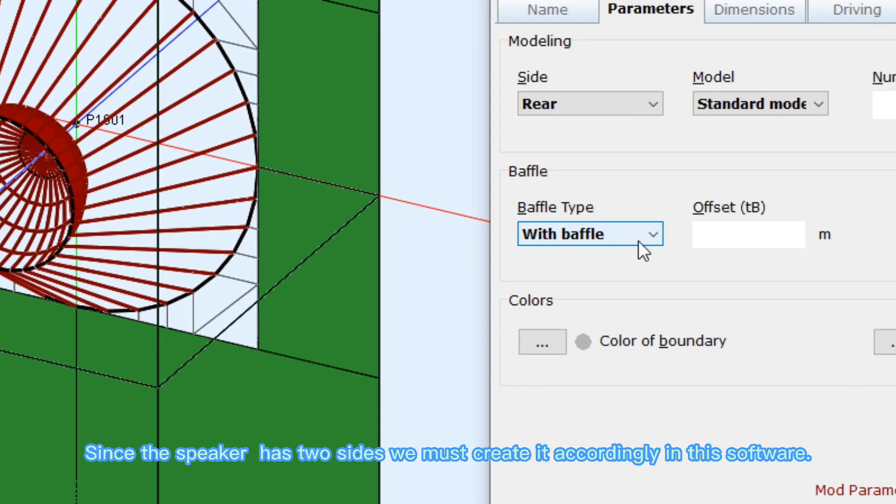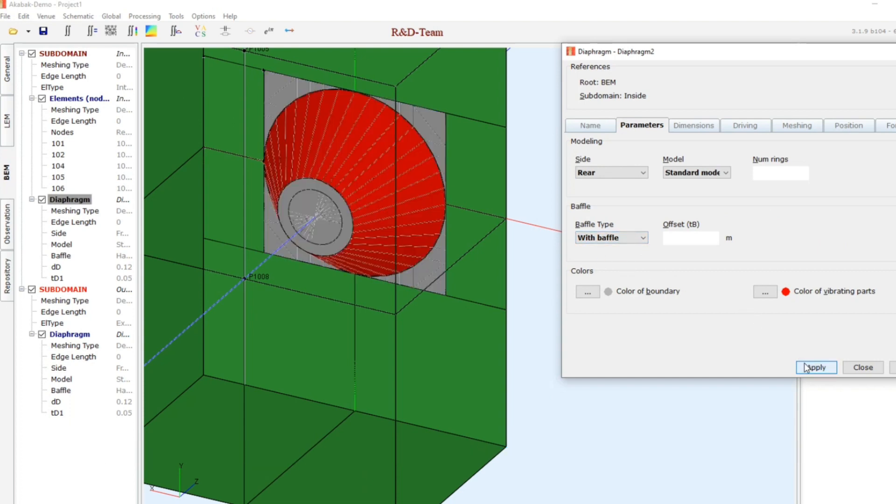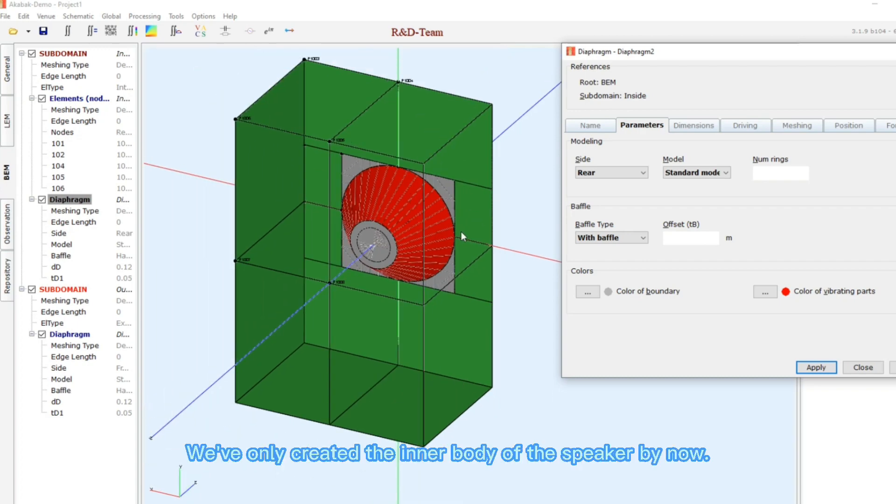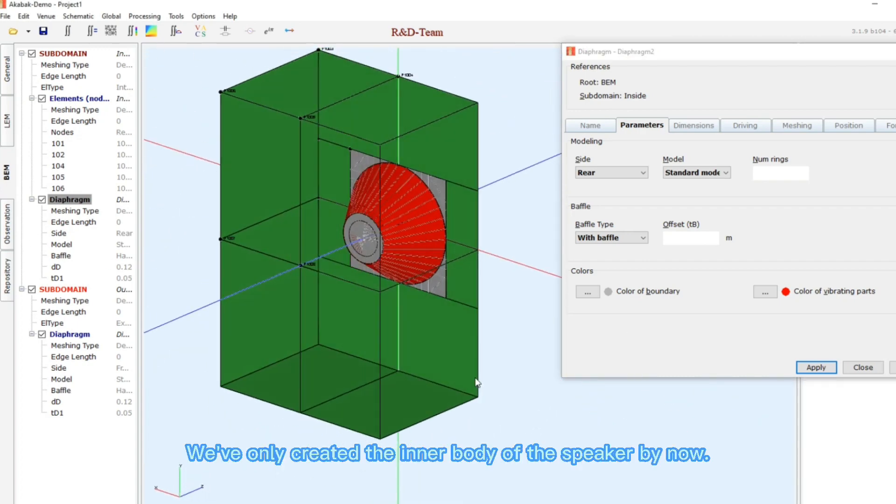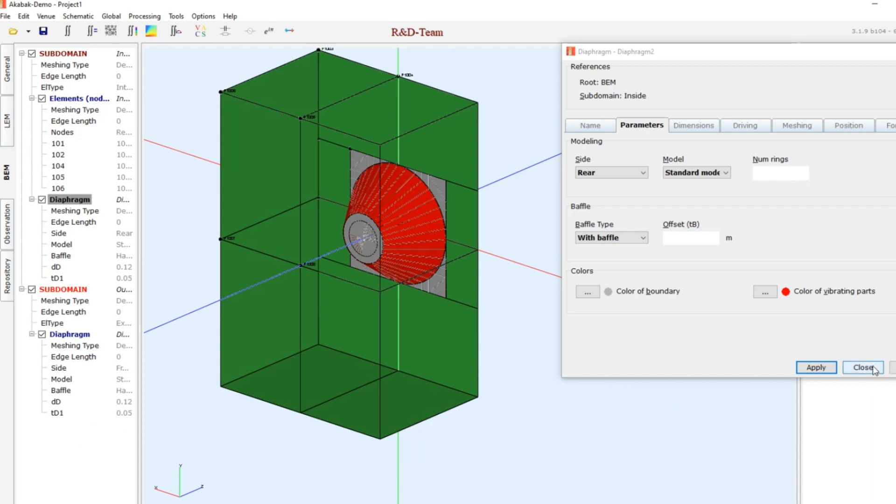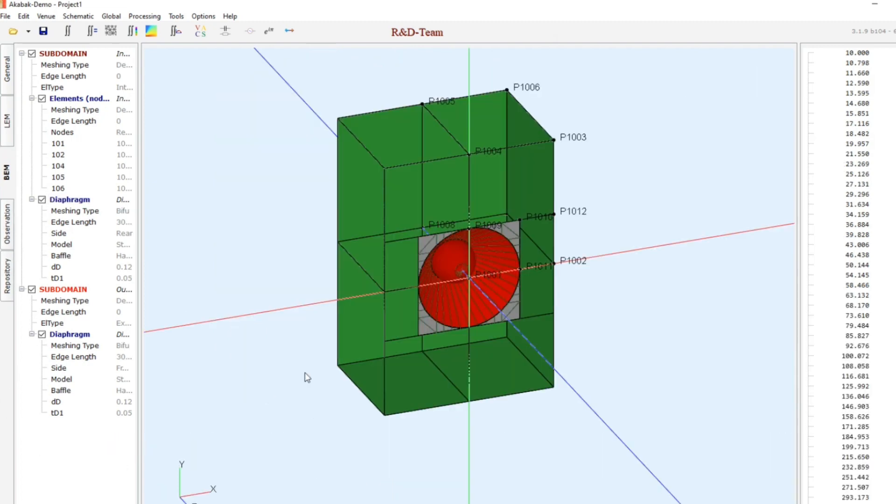Since the speaker has two sides, we must create it accordingly in this software. We've only created the inner body of the speaker by now. Since the outer body of the speaker is visible and it affects the calculations, we have to draw it to provide an exact result.